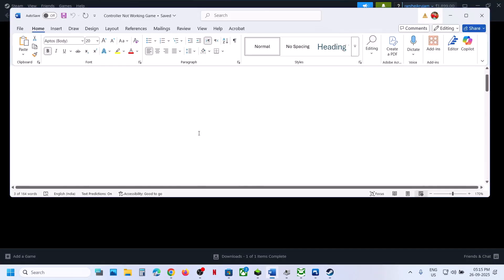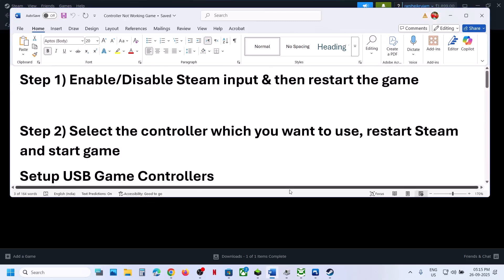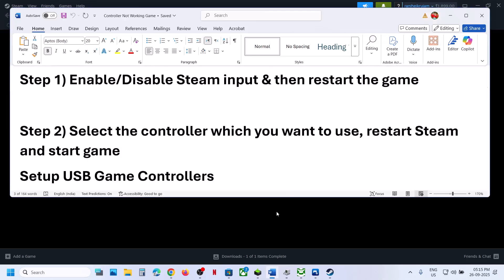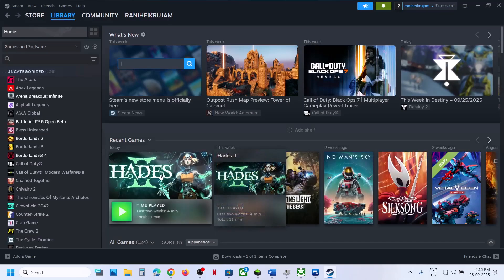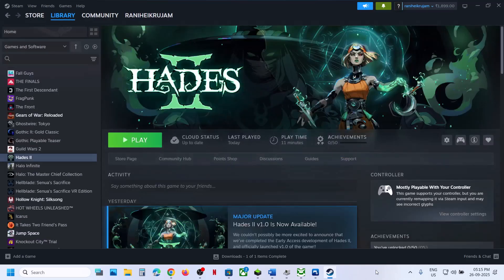One of the steps shown in this video should help you get the controller working with the game. That'll be all — thank you so much for your time, and please like this video and subscribe to my channel.